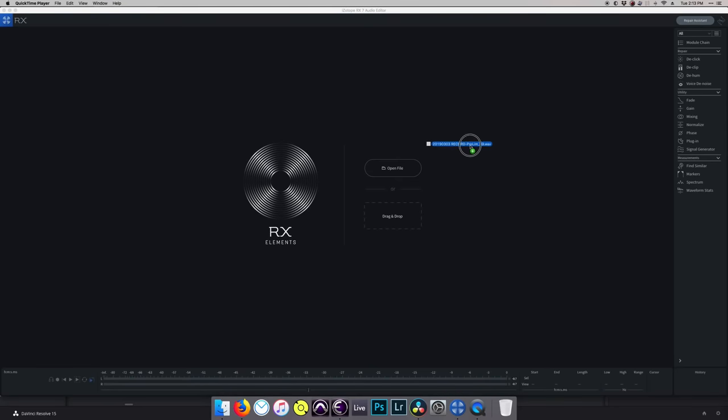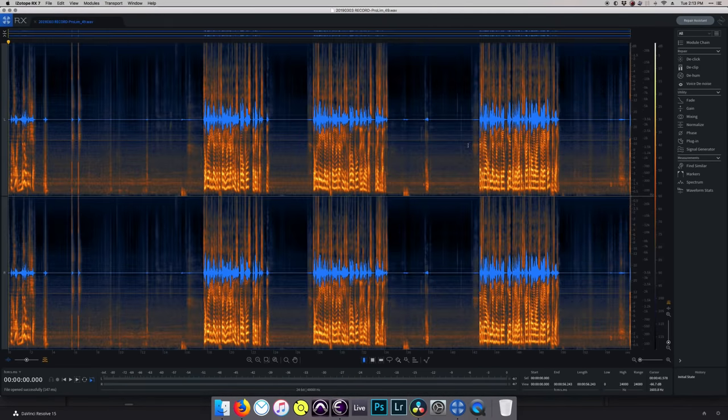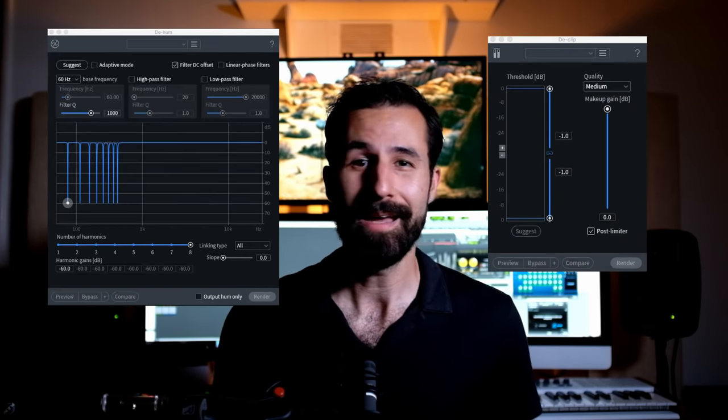So if you're not already familiar with iZotope, I'd highly recommend checking out their website and picking up at least their Elements suite. It's one of those things that even if you only use it seldomly, when you need it, you really need it. Operation is pretty simple — it comes with a standalone that you can drag and drop files into, or it works as a plugin that integrates with anything like Premiere, Pro Tools, Logic, Ableton, or whatever. You're going to find four major repair tools within the Elements bundle: de-click, de-clip, de-hum, and de-noise.